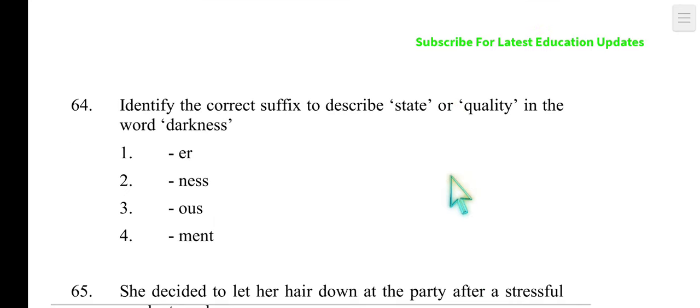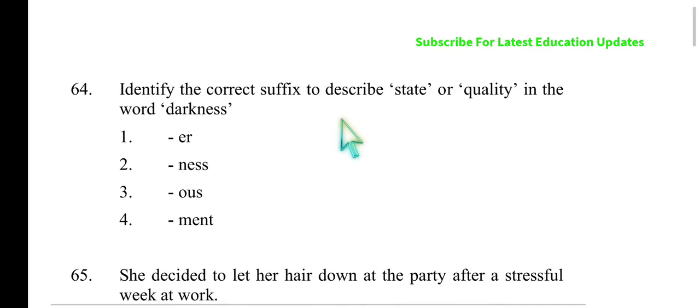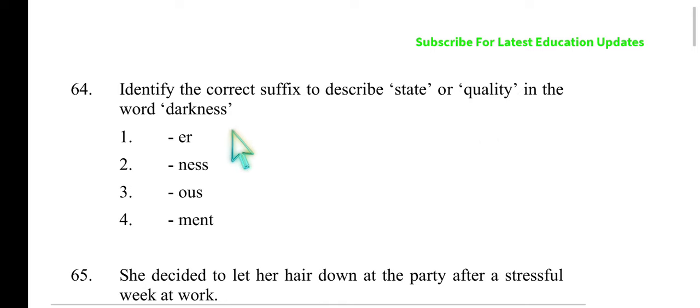Identify the correct suffix to describe state or quality in the word 'darkness.' Many students are confused here. If you add '-er' to 'darkness,' you get 'darker' — but that is used in a comparative sense. Here we need a suffix that refers to state and quality as a noun. As it is, 'darkness' already has the suffix '-ness.' So the second option is the right answer. Don't get confused.